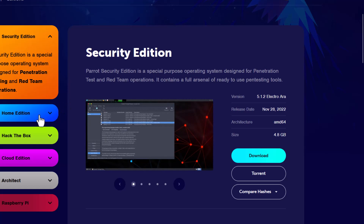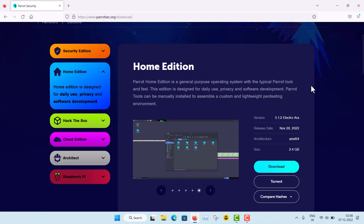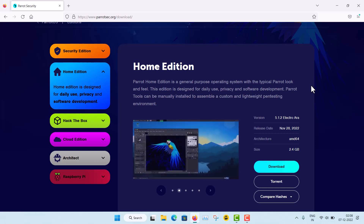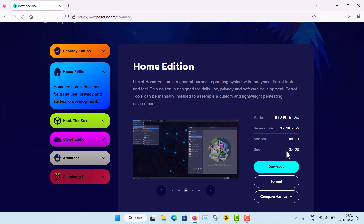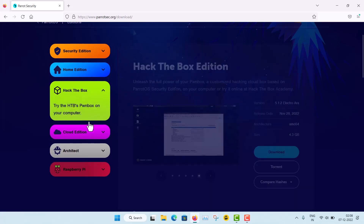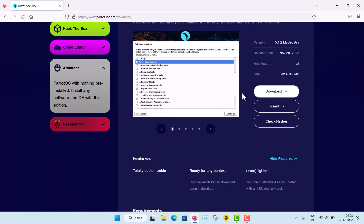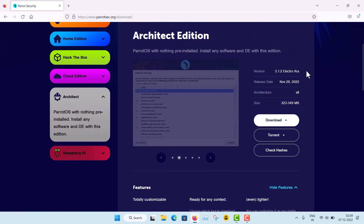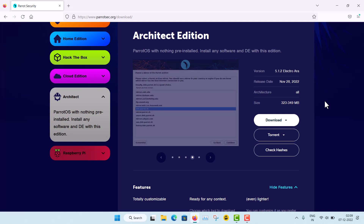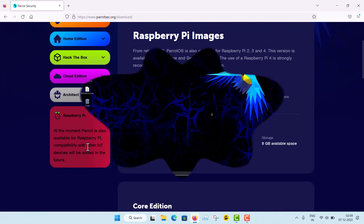Parrot OS also releases a Home Edition where all general-purpose software is pre-installed but no hacking software — though you can install it later. Its size is much less at 2.4 gigabytes. There is also a Hack The Box edition, a Cloud edition, an Architect edition where you choose your own desktop environments and tools with full customization, and a Raspberry Pi version.